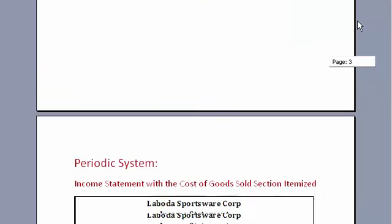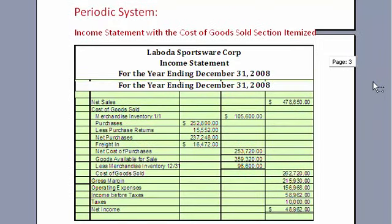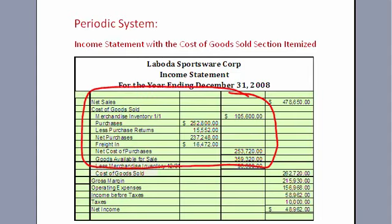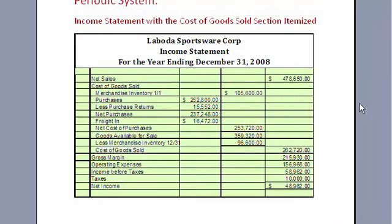Moving on to a periodic system — again, periodic is high-volume, low-dollar. Therefore, we have to calculate the cost of goods sold, and this section is quite involved and complicated. The first item is net sales: that's your gross sales minus discounts minus returns and allowances. But for the sake of focusing on cost of goods sold, we'll just look at that piece.